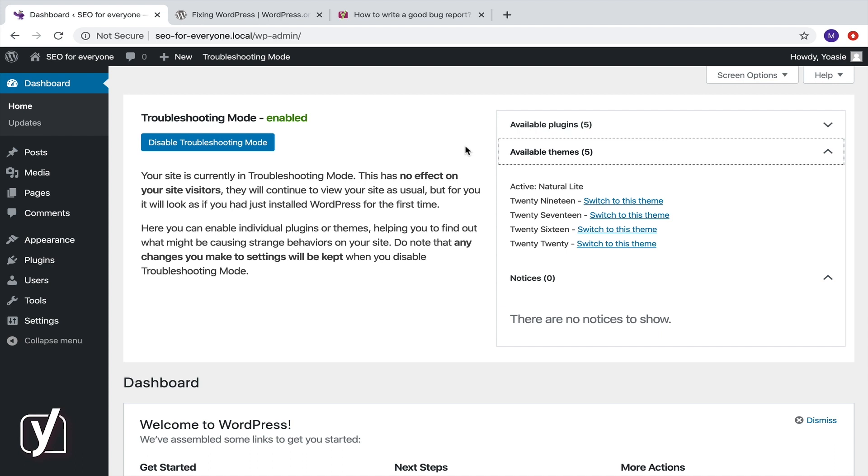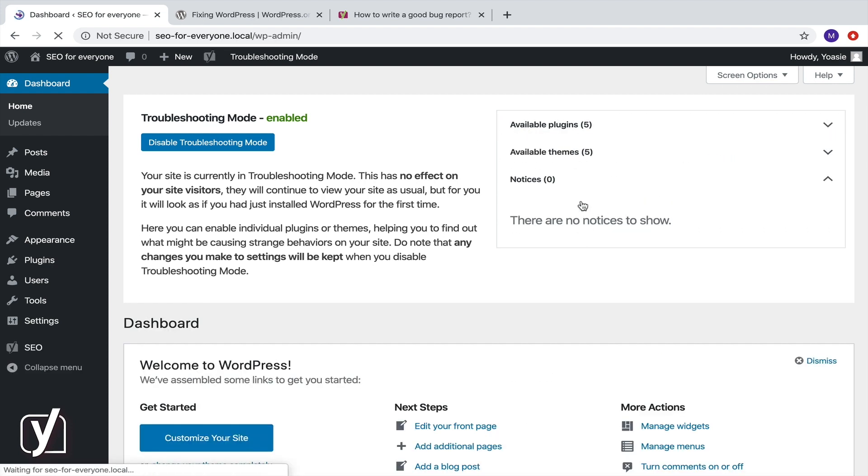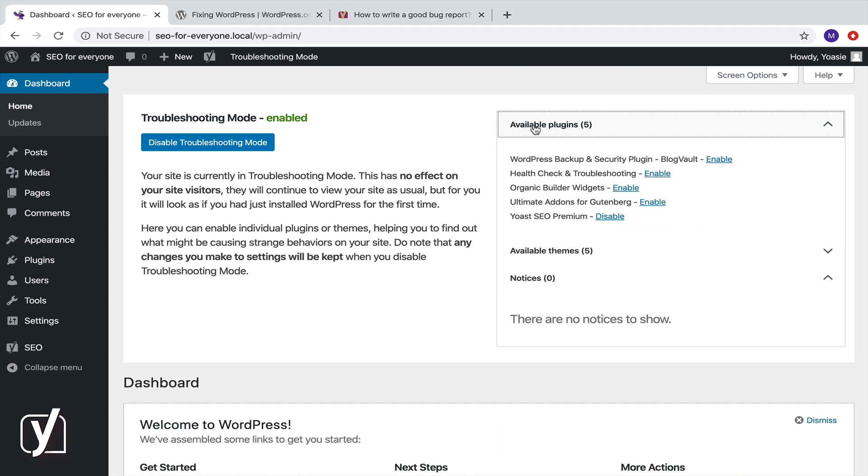If nothing strange happens, enable Yoast SEO. Is there a conflict? Then, you know what to do next. Contact us or file a bug report. And don't forget to inform the developers of the conflicting theme as well.